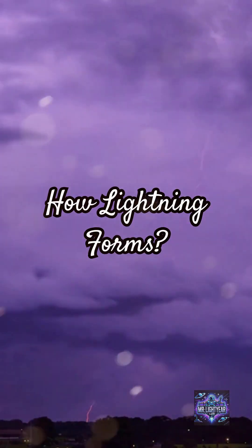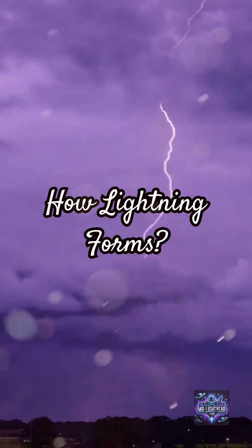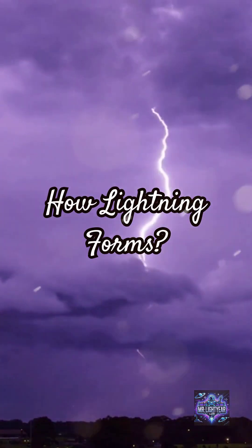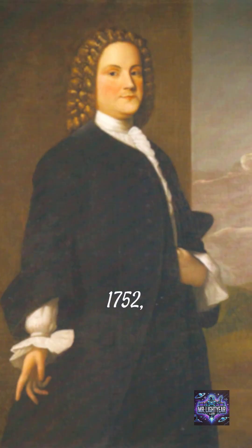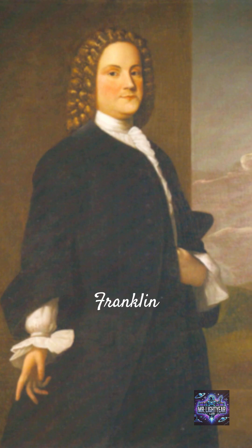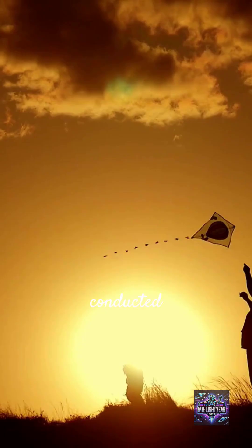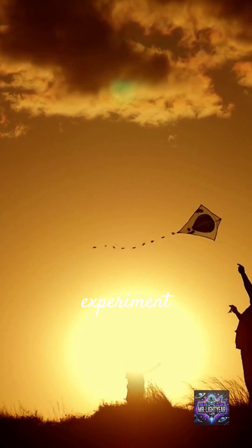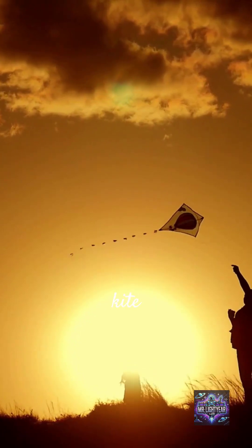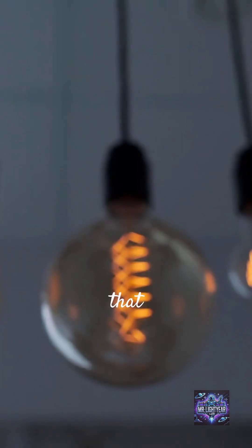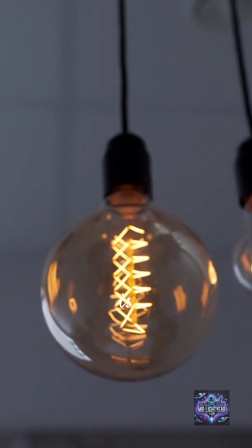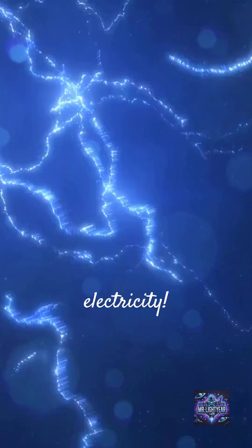Have you ever wondered how lightning forms in the clouds? In 1752, scientist Benjamin Franklin conducted a famous experiment with a kite and discovered that lightning is electricity.